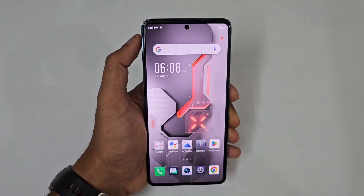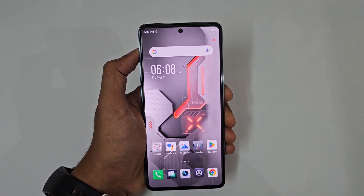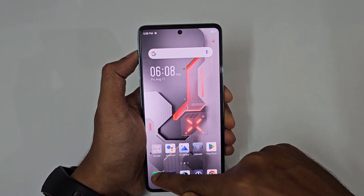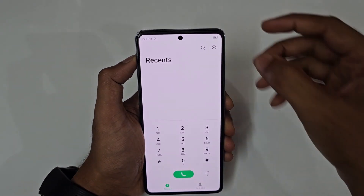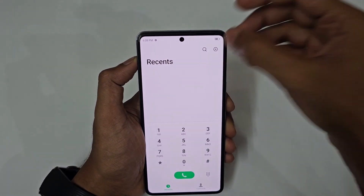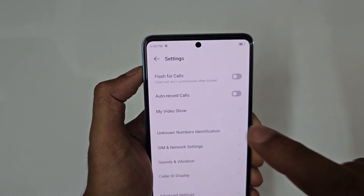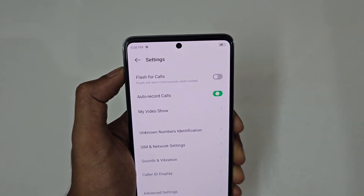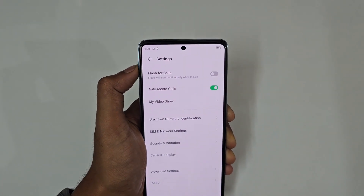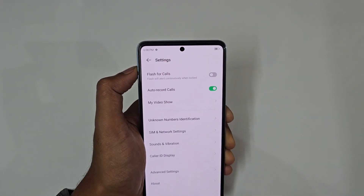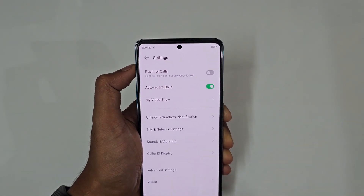Starting with the most interesting feature — call recording without announcement. Just tap the dialer, tap the settings icon, and you can see 'Auto Record Calls.' Just turn this on and you are good to go.